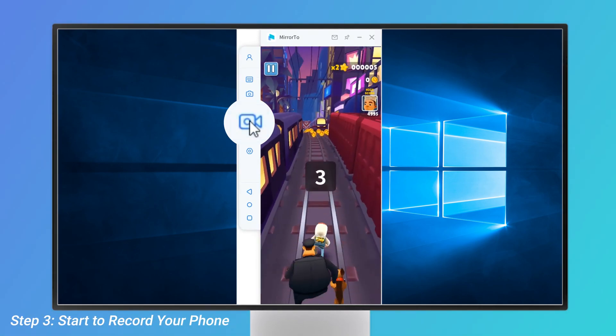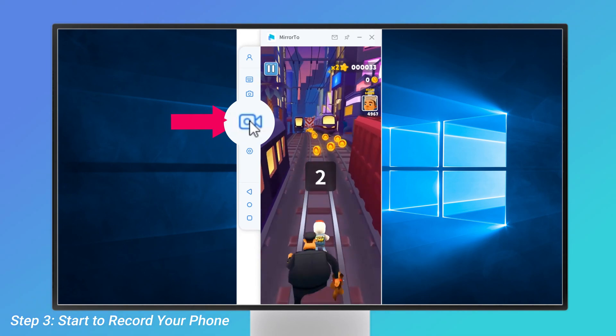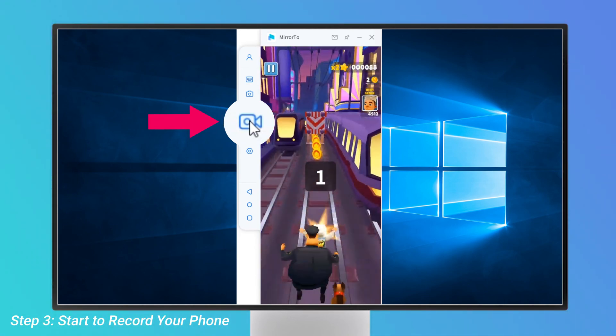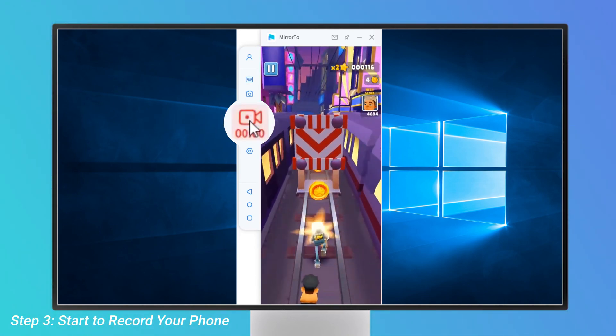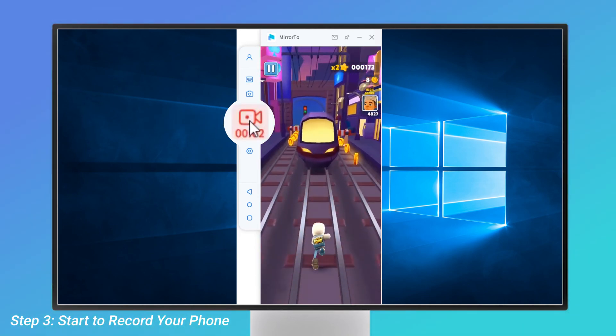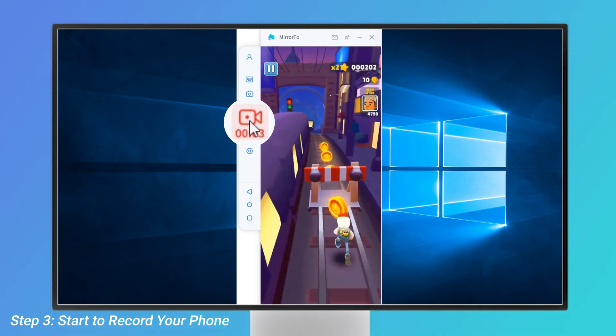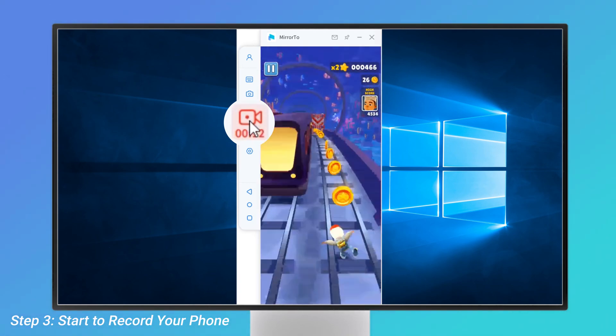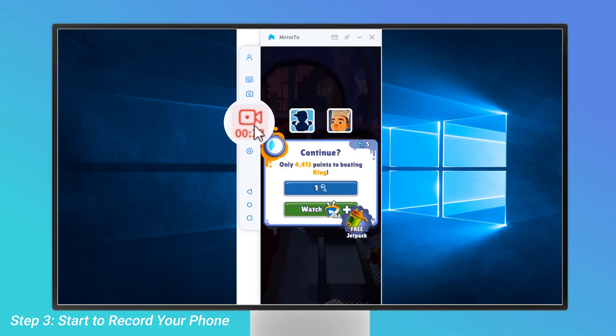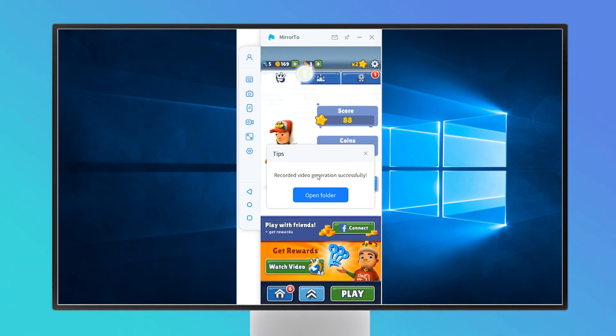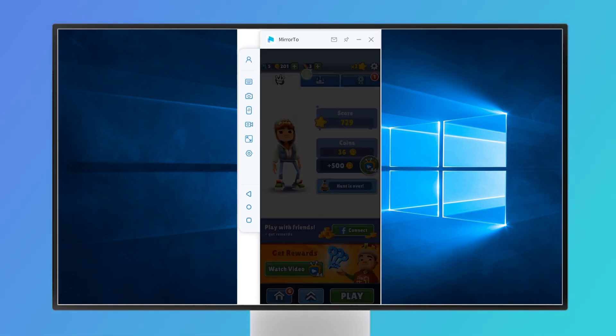Step 3: Click the recording button and start recording. When the icon turns red, it means that the recording begins. You only need to click the recording icon again, and the recording will end. The recorded content will be automatically saved on your computer and you can change the saving path.